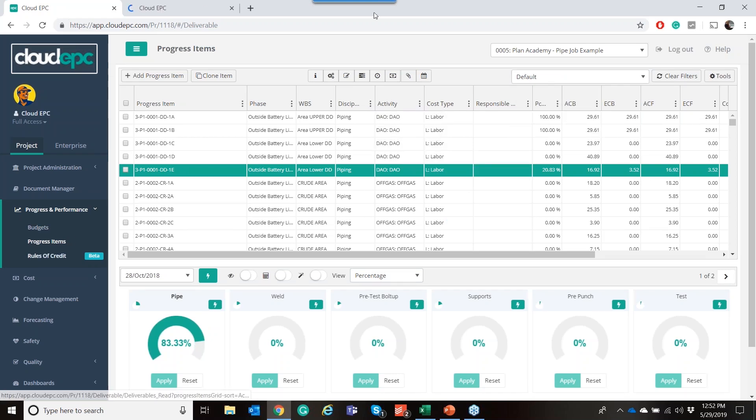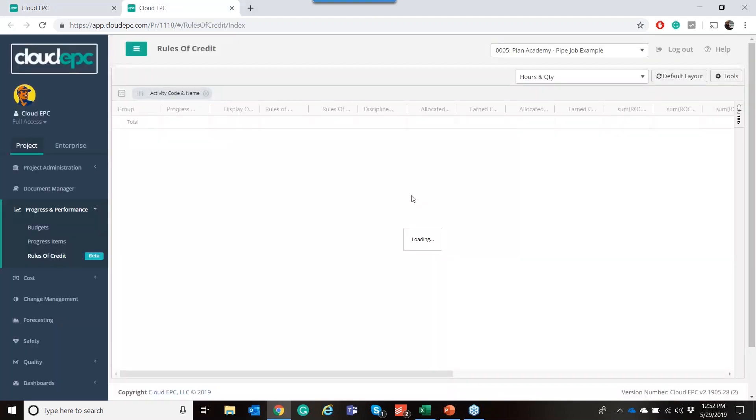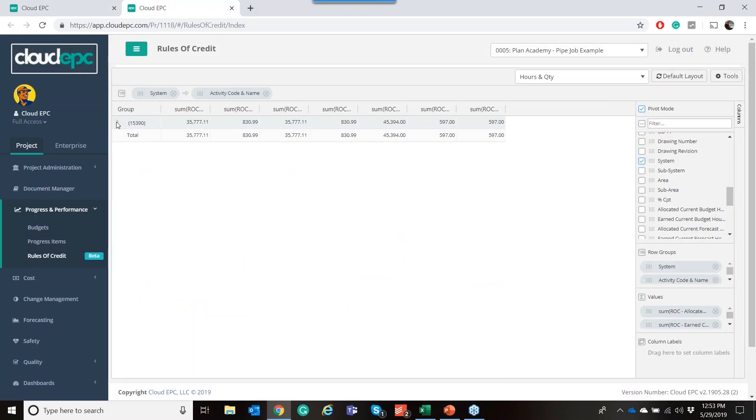We can take all of this data, all of these earned hours, all of these units of measure. And what it's doing is effectively pivoting this data and starting to give you information on all of this data that you've captured in a database that we've traditionally seen in these large infrastructure jobs being lost in Excel.